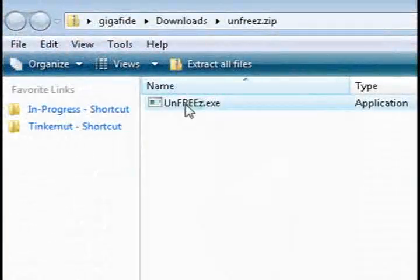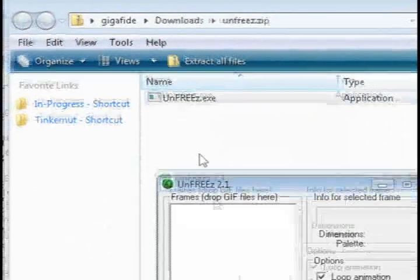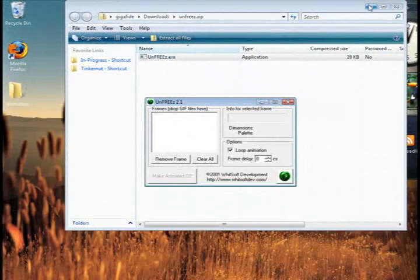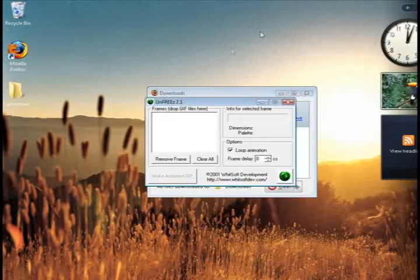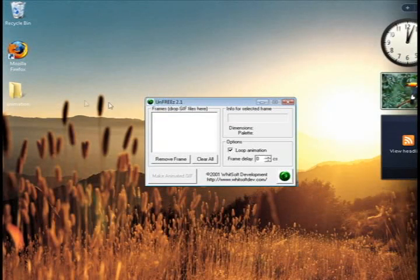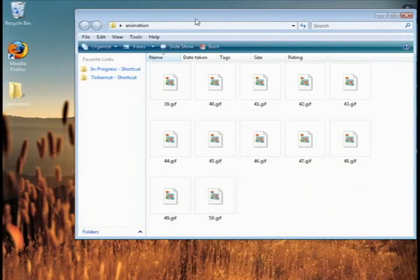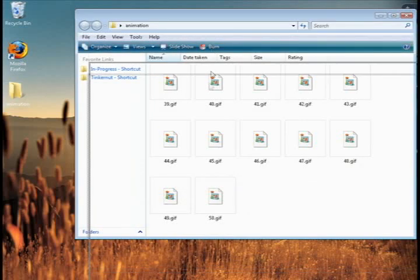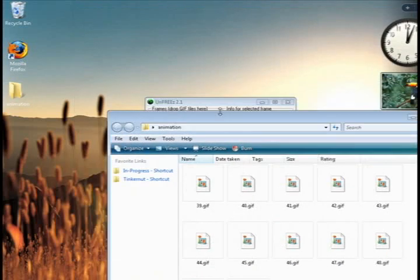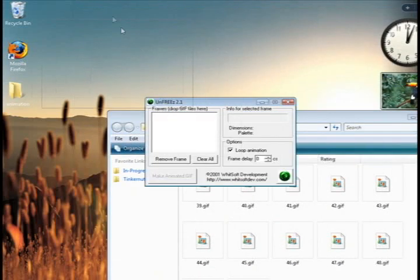Just download this and then open up the program, and I'm going to close out of everything else here, and then open up the folder that we created with all of our images in it.